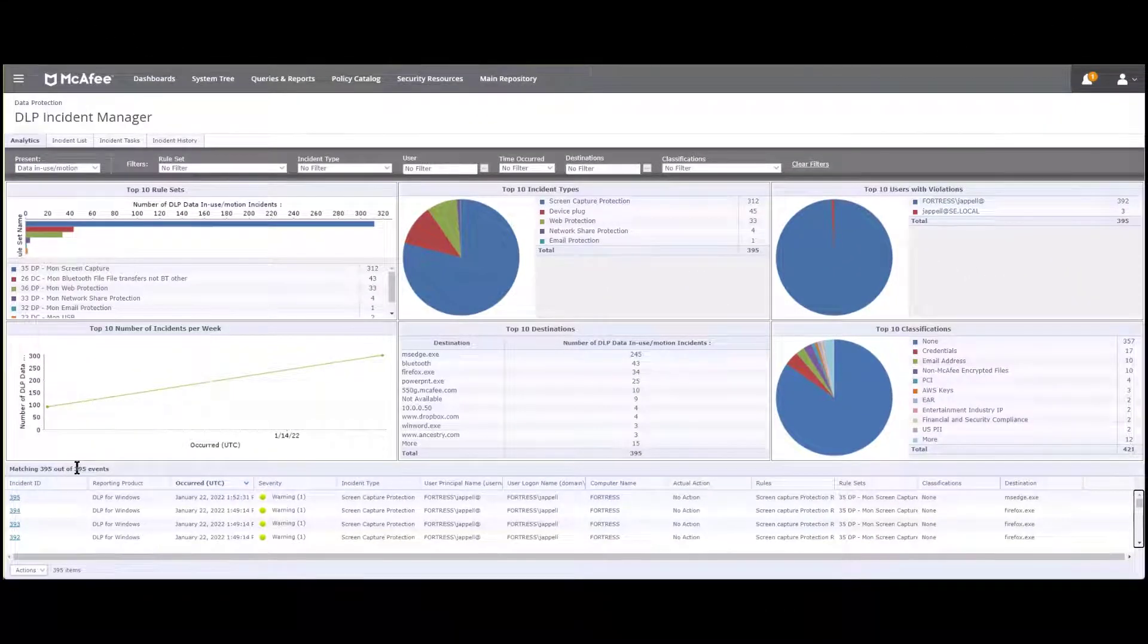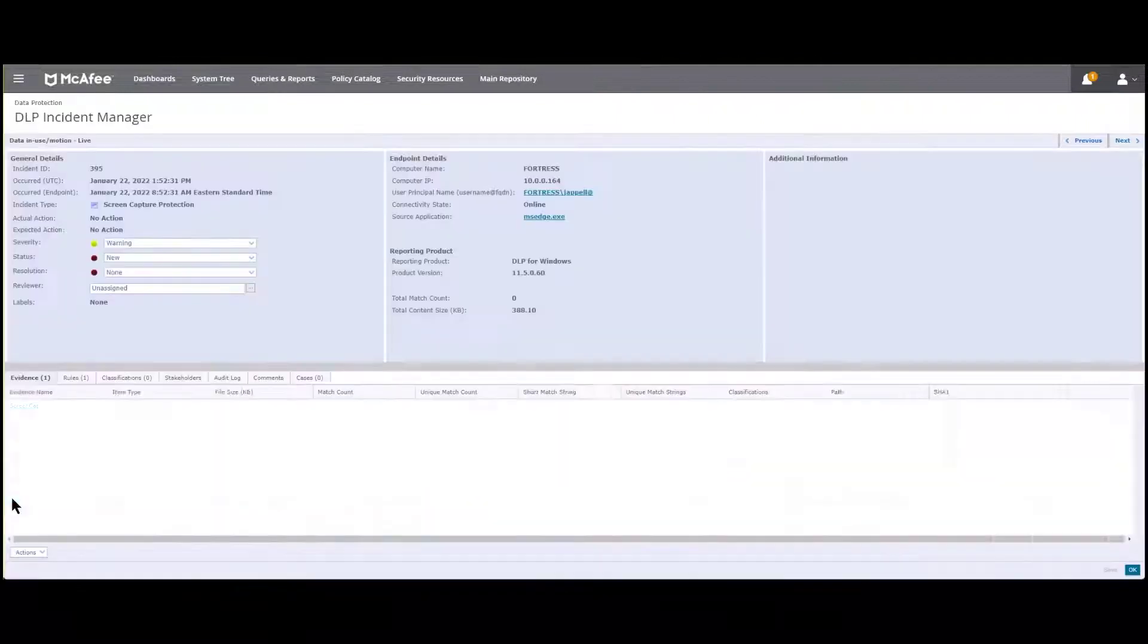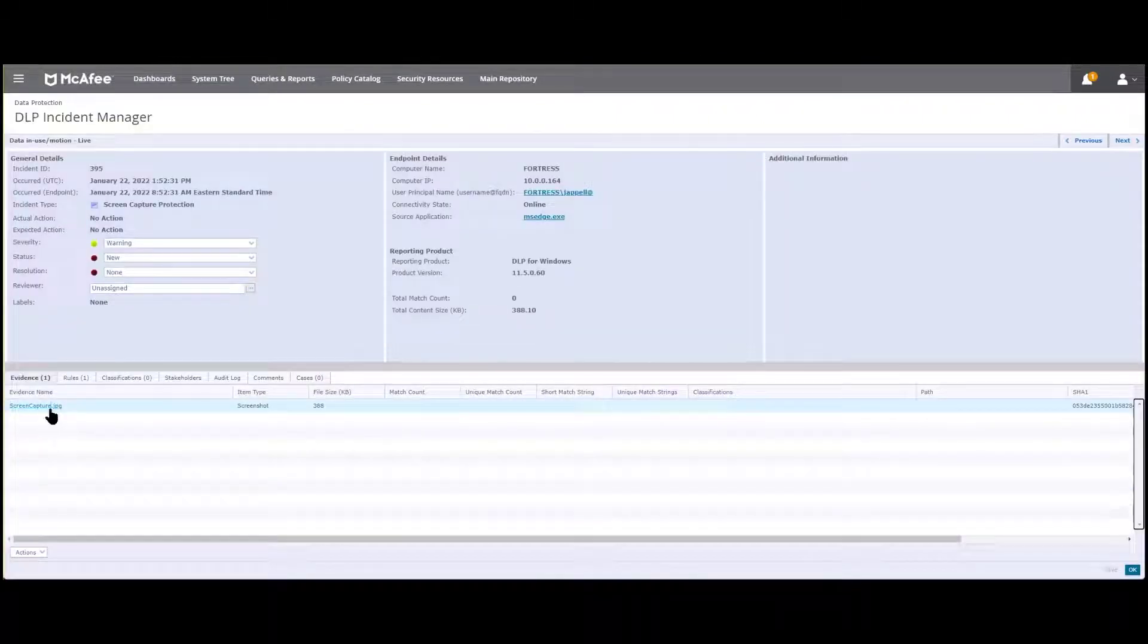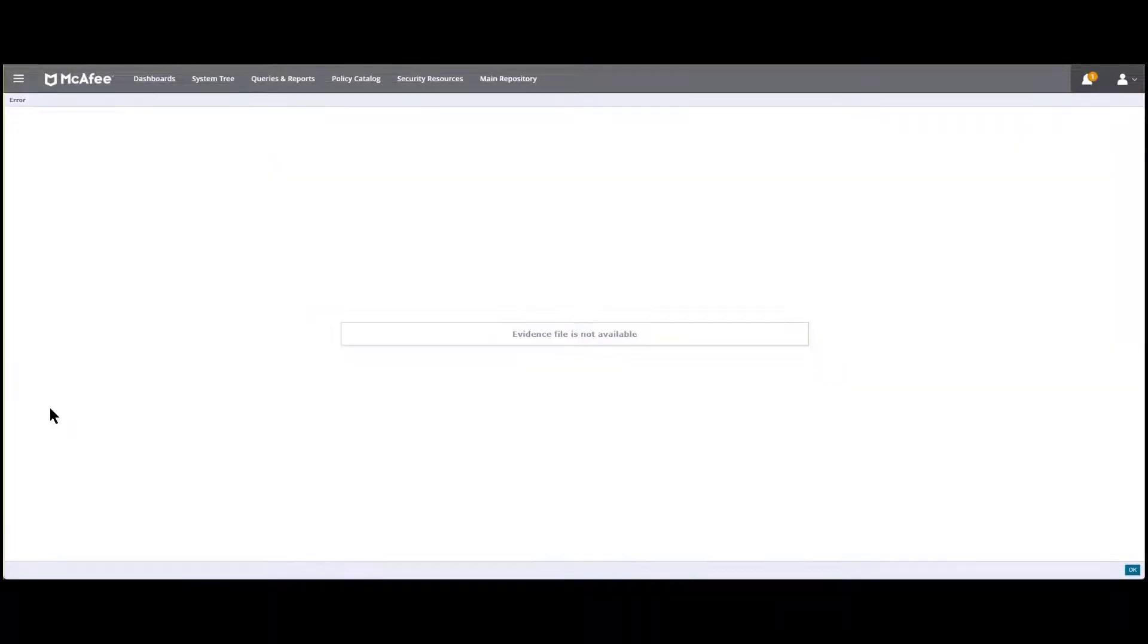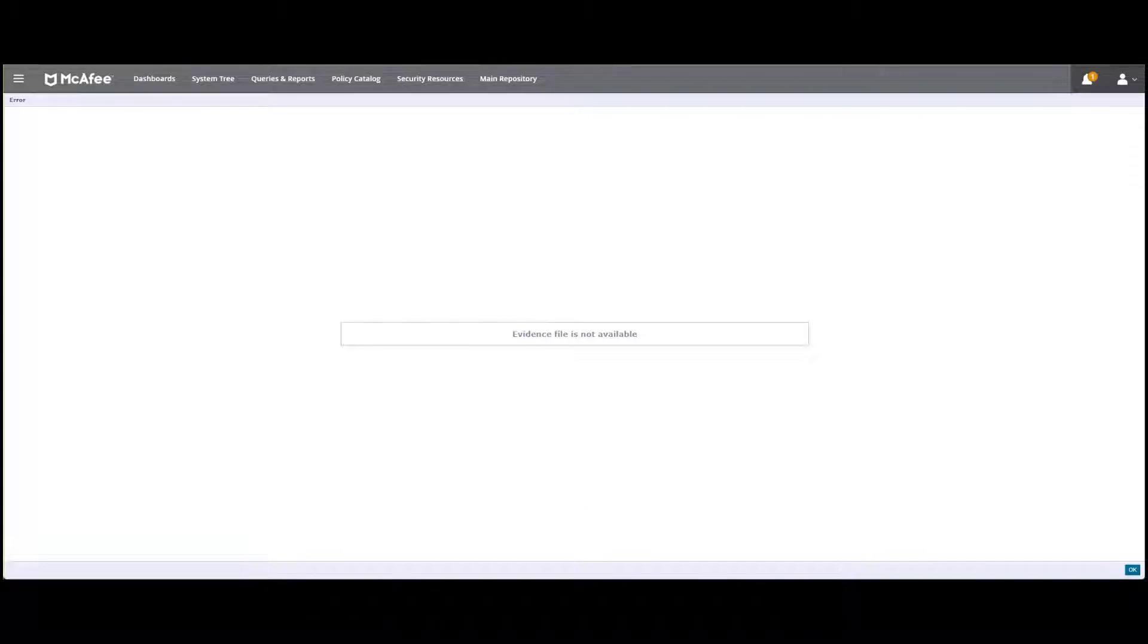We're going to click on our incident and subsequently the evidence, and you'll see here evidence file is not available. Well in this particular case the credentials to the evidence folder is just fine, however the status of our DLP product is not connected to the corporate network.